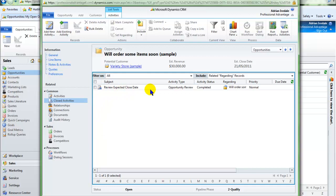And then under the closed activities, I can see that the activity type Opportunity Review has been created against this opportunity.